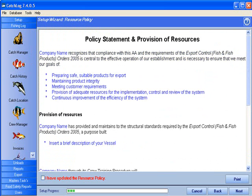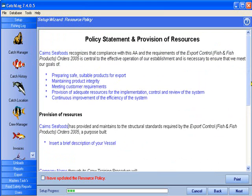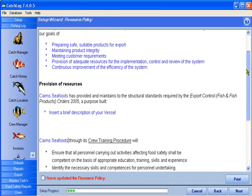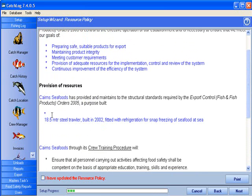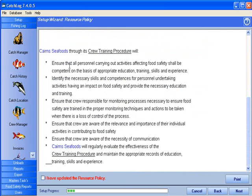If you choose to use the Policy Statement and Provision of Resources provided by Catchlock, you will need to enter the following: your trading name, a brief vessel description including the type of vessel, length, width, draft, etc. Make any required adjustments to your company goals.